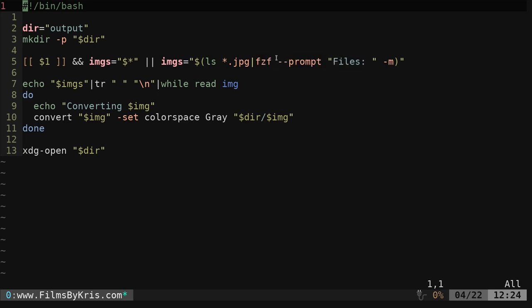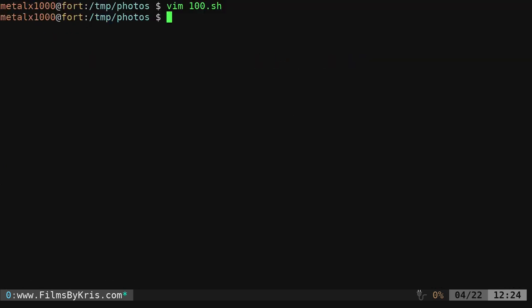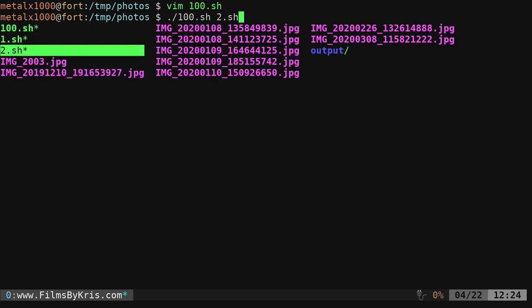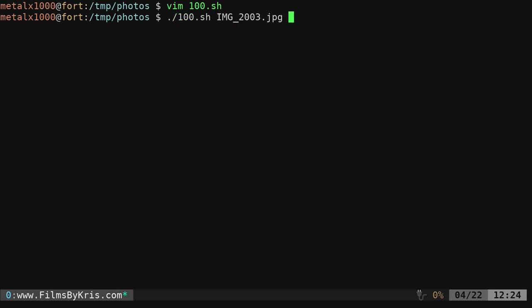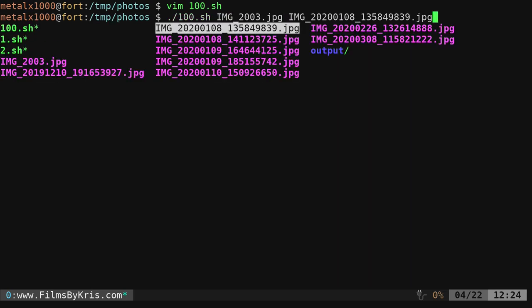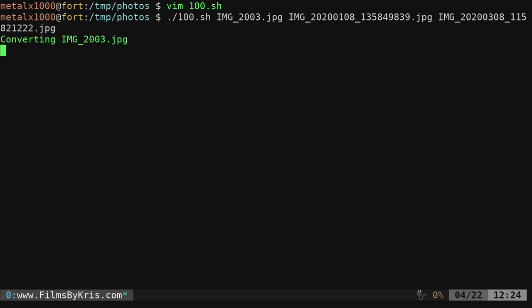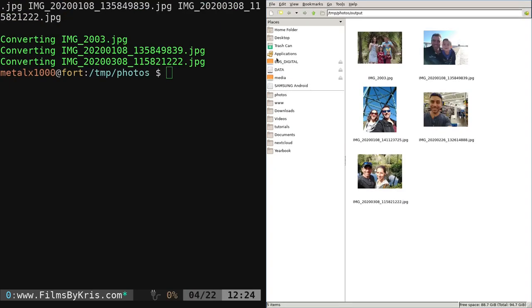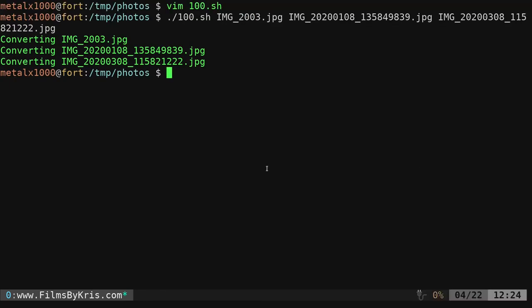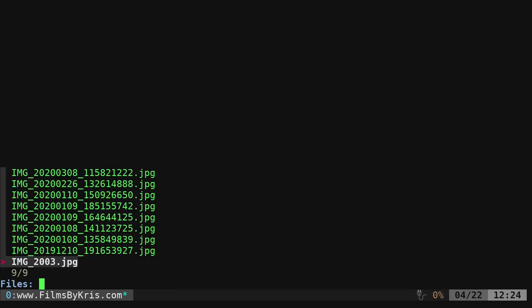So let's go ahead and quit out of that. That's called 100. Again, I can give it a couple of files here, like so, and it works, opens up the directory. Or I can just say 100, and it's going to list all those JPEGs. You can see that there's nine of them. It lists it right here. We have our prompt saying files.